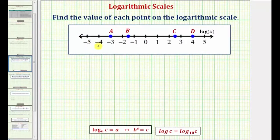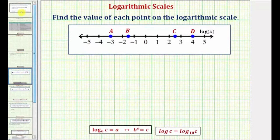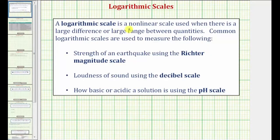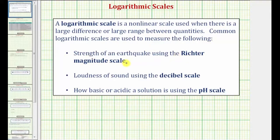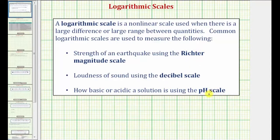Before we find the value of these four points, for a quick review: a logarithmic scale is a nonlinear scale used when there is a large difference or large range between quantities. Common logarithmic scales are used to measure the strength of an earthquake using the Richter magnitude scale, the loudness of sound using the decibel scale, as well as how basic or acidic a solution is using the pH scale. All of these scales are logarithmic scales.